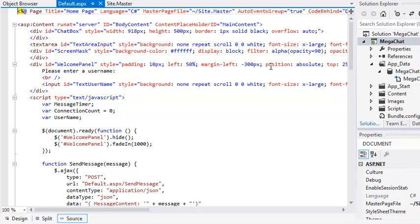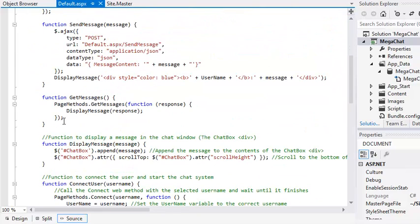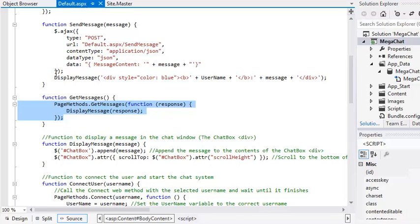Now remove all of the code from the GetMessages function. This code currently uses the PageMethods object that is generated by the ScriptManager control. You're going to replace this code with a direct call to the GetMessages web method.